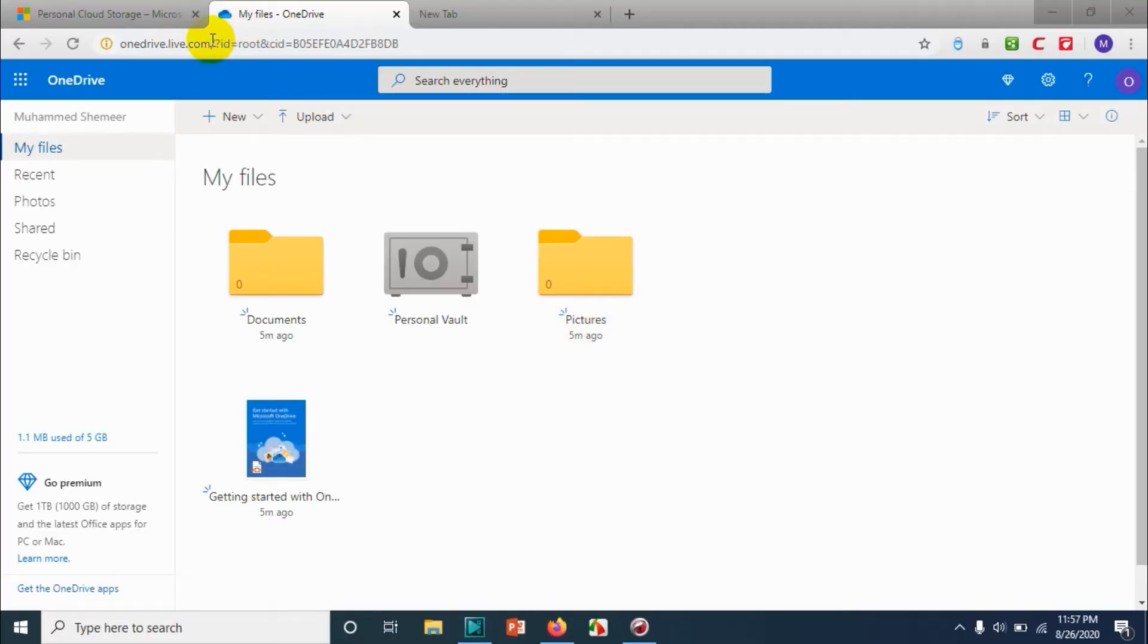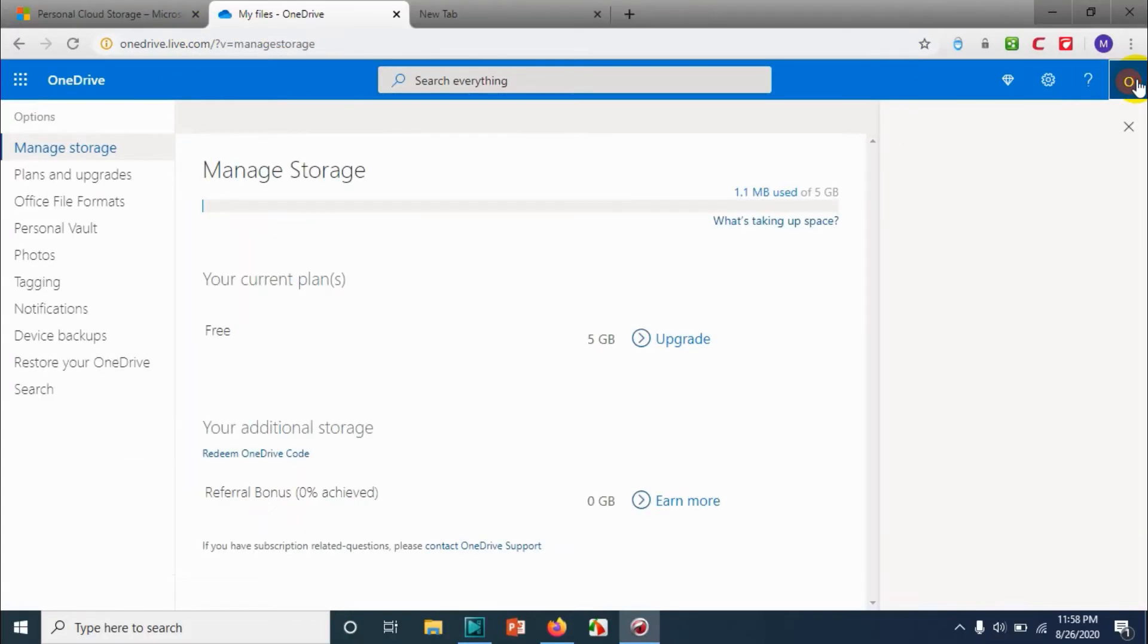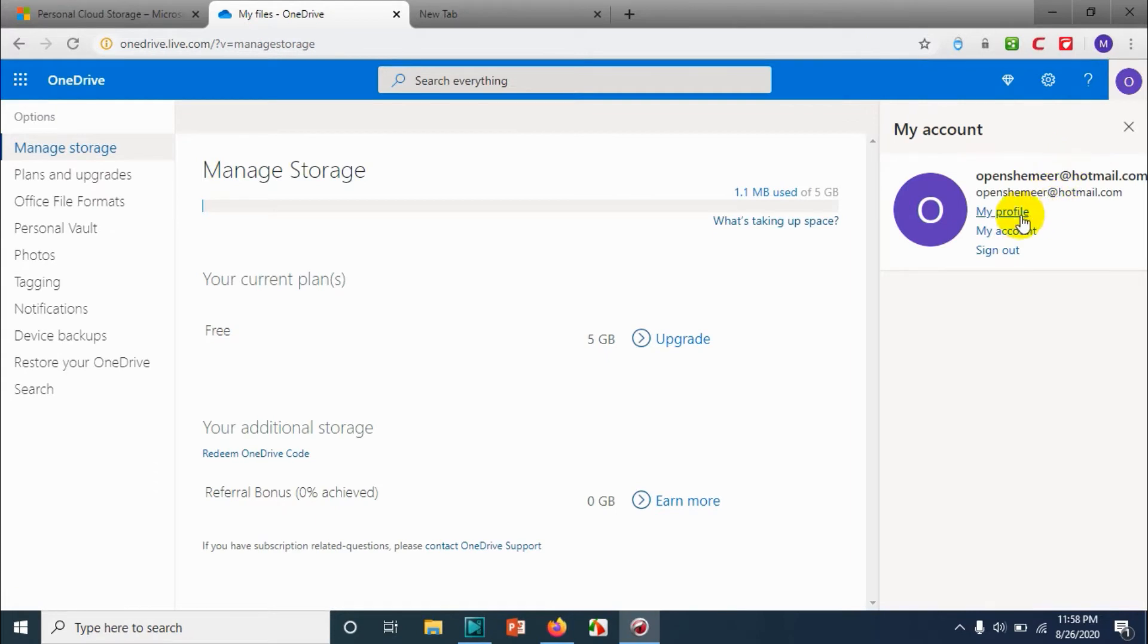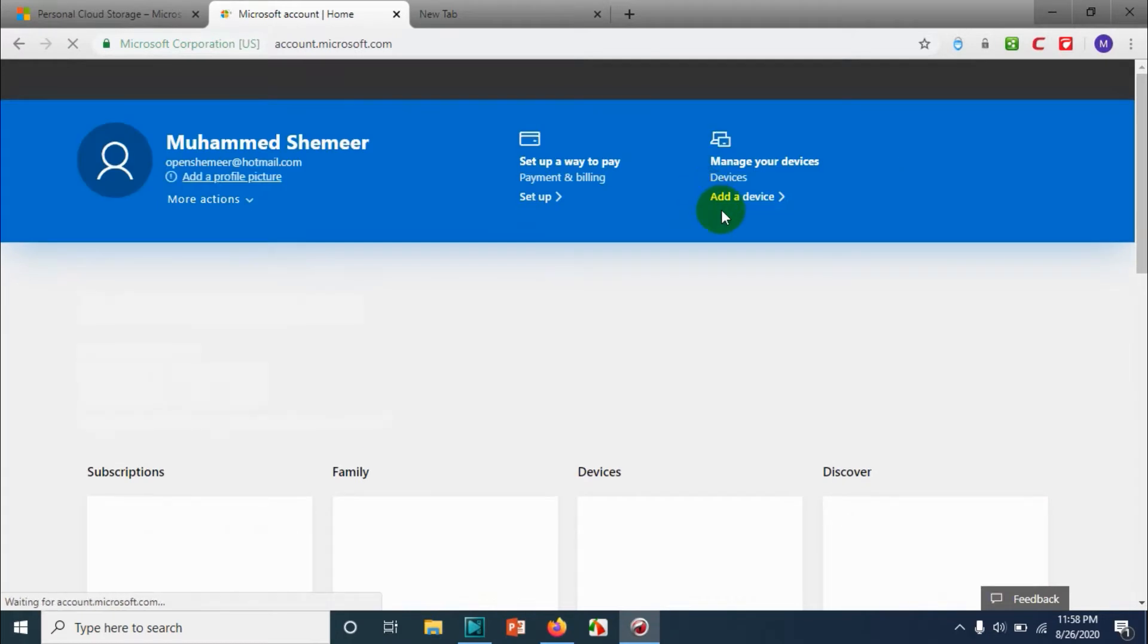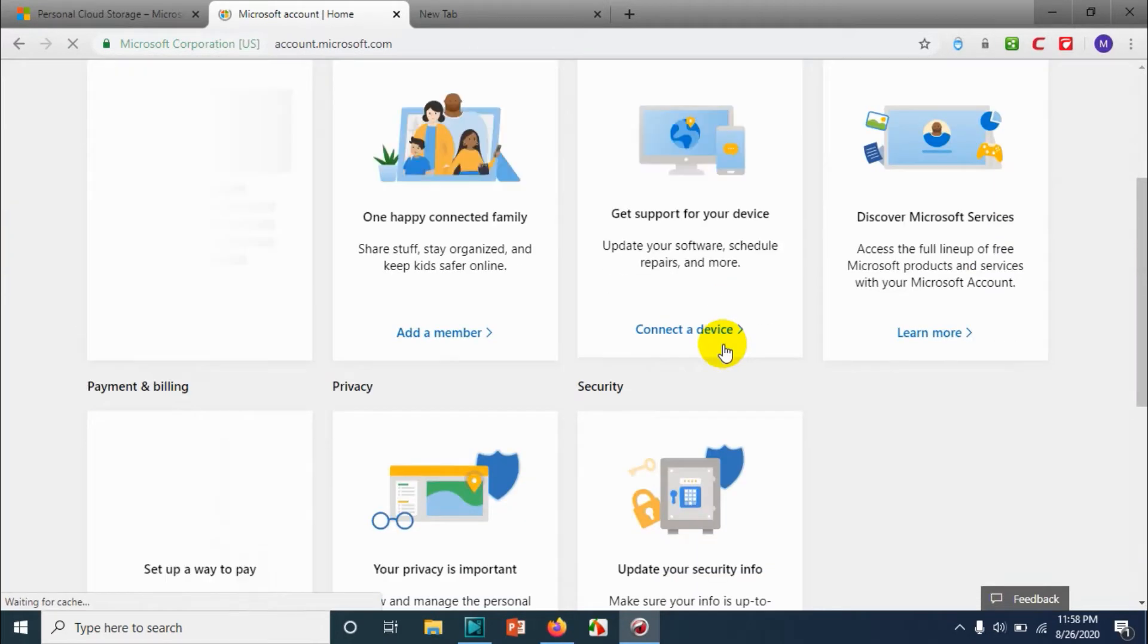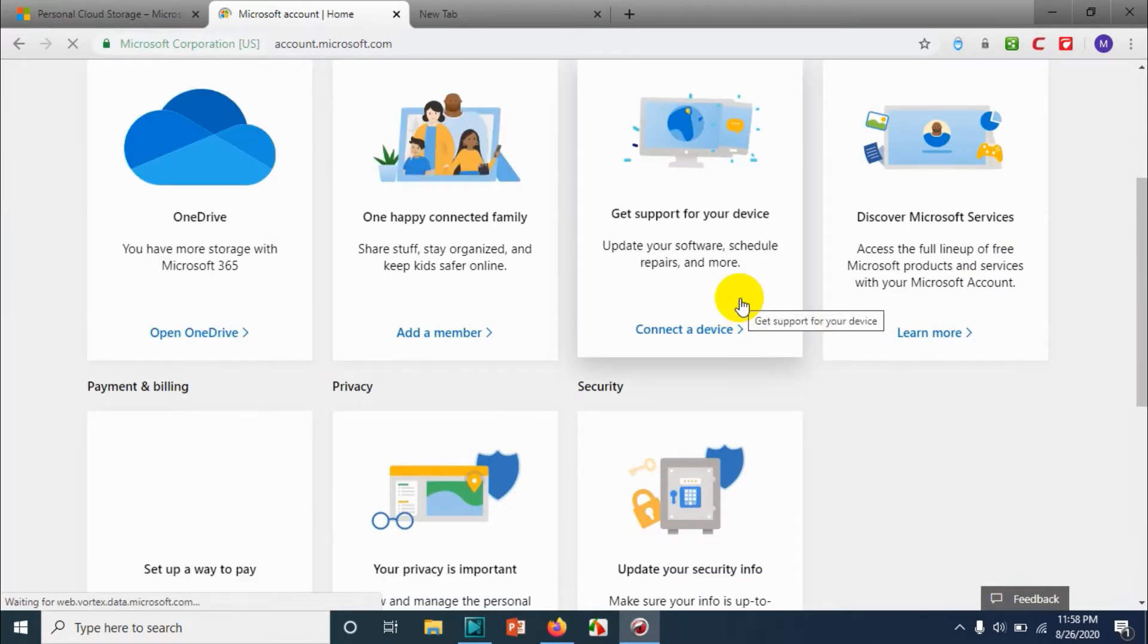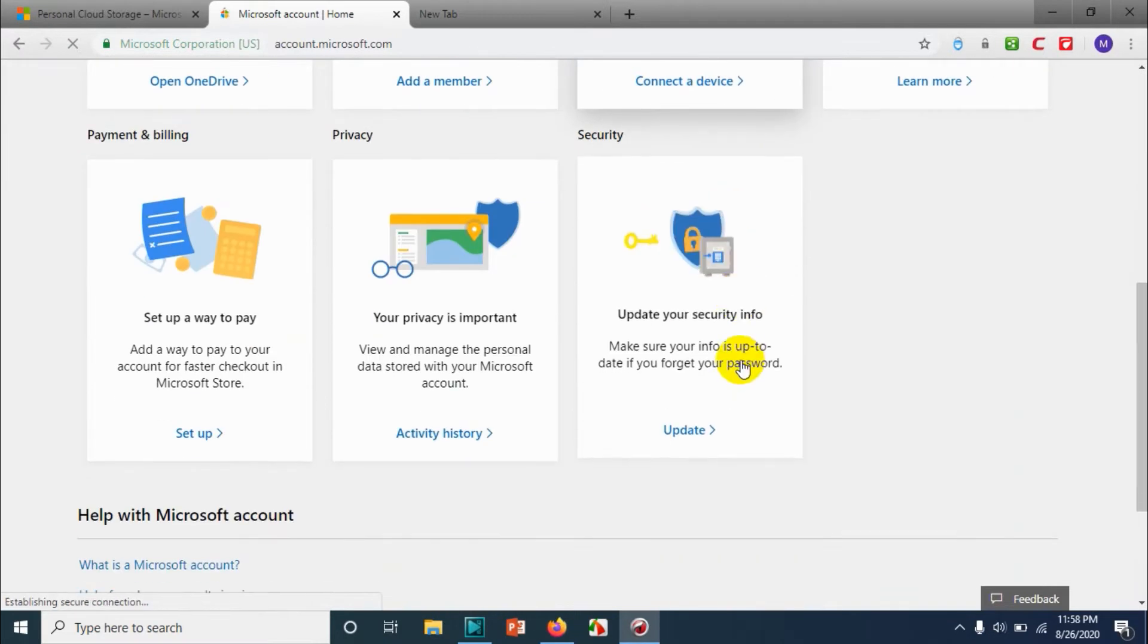So first of all, log into your OneDrive account and click on my account section, or you can directly go to account.microsoft.com and log in with your account and click on update your security information.